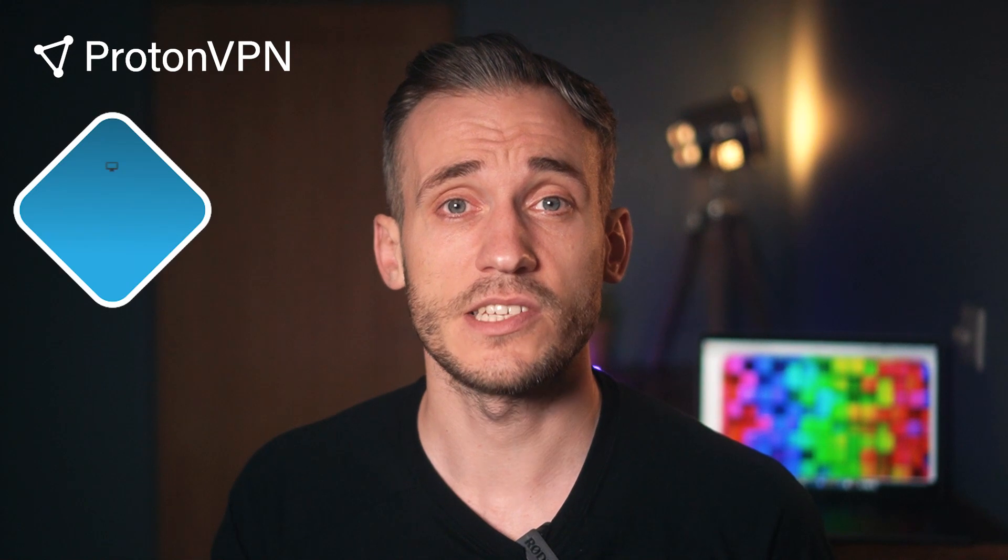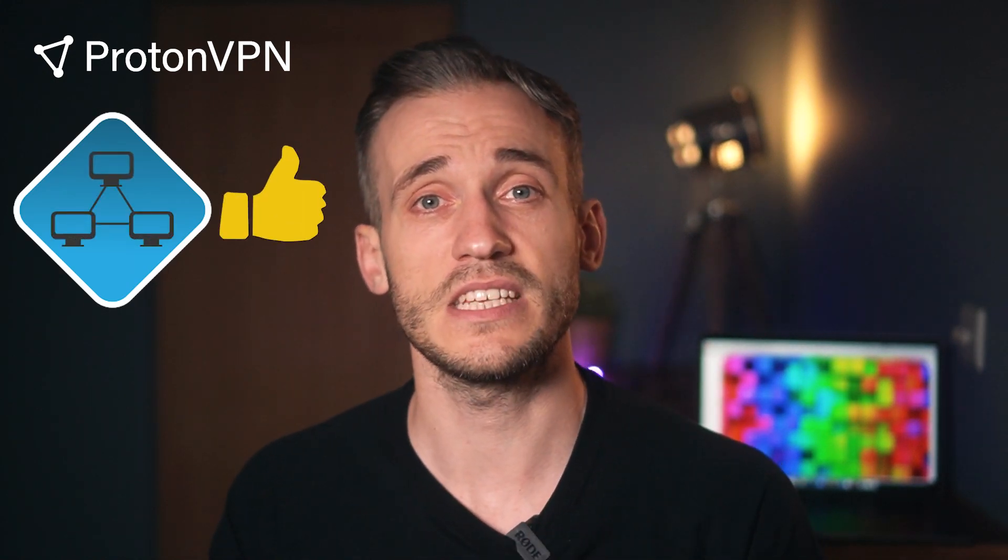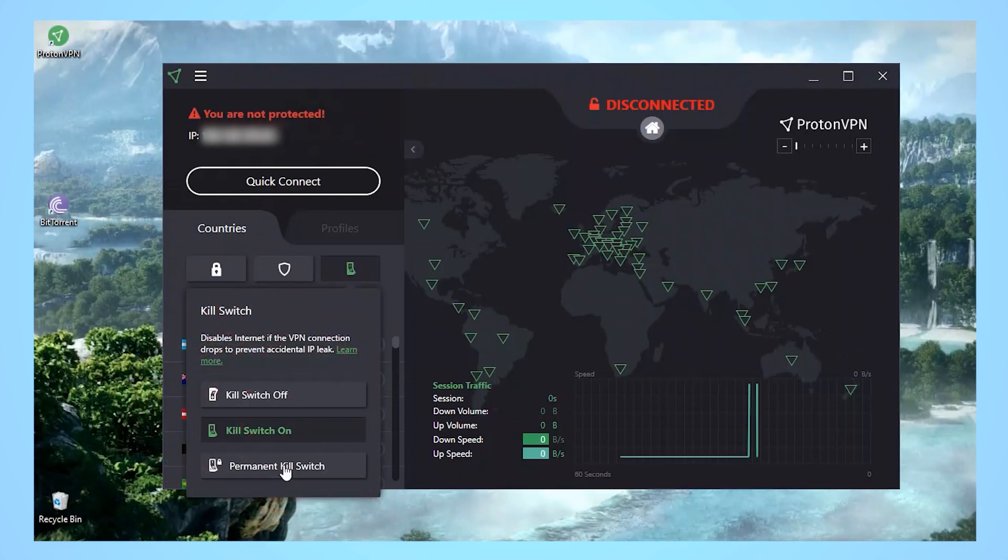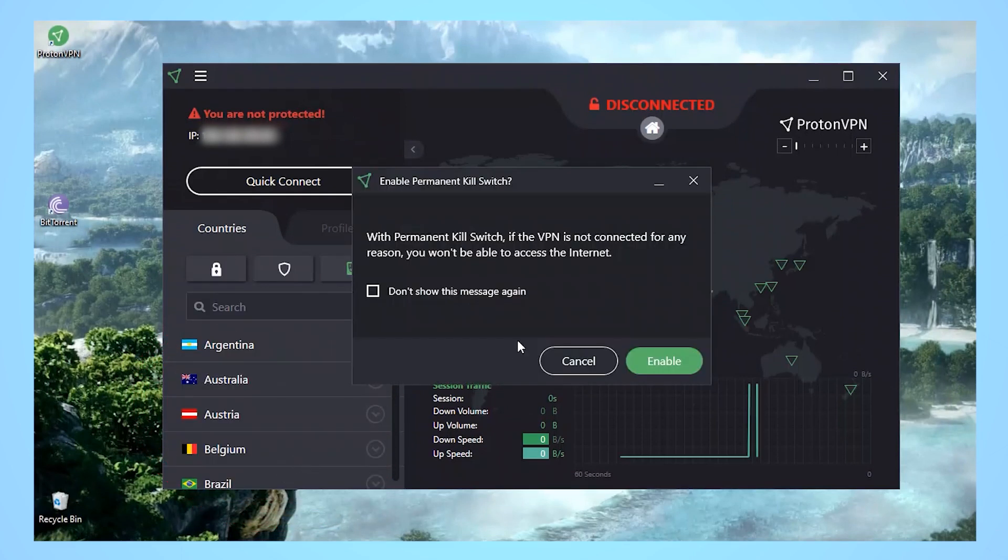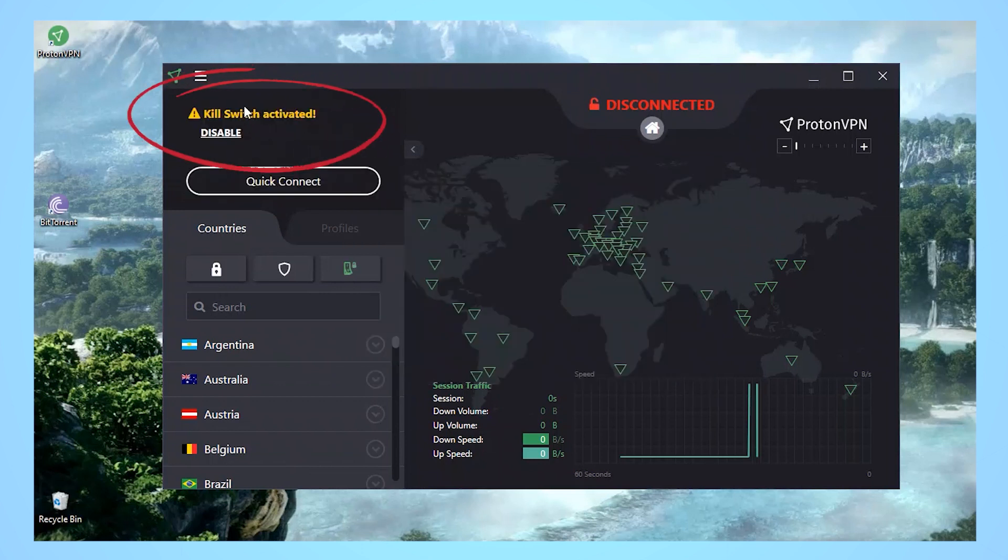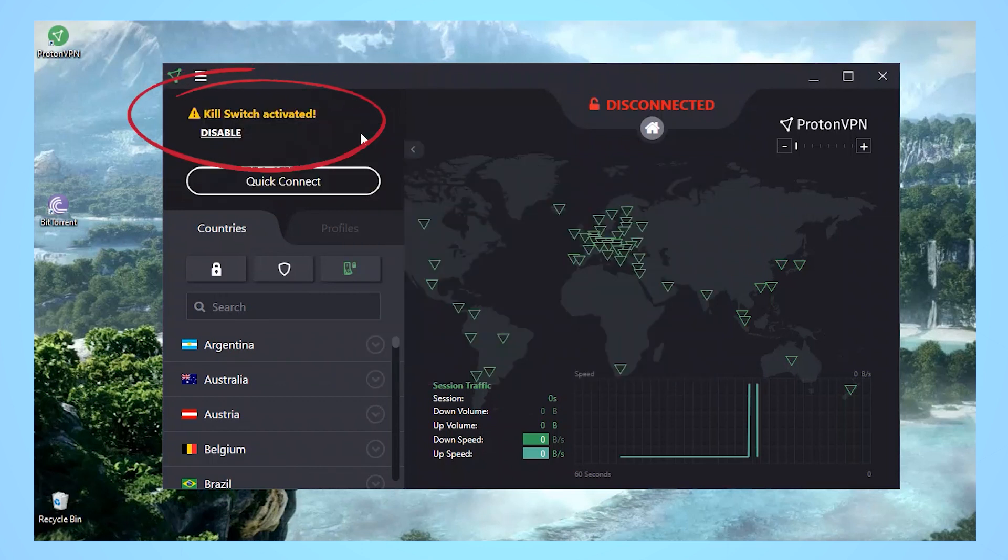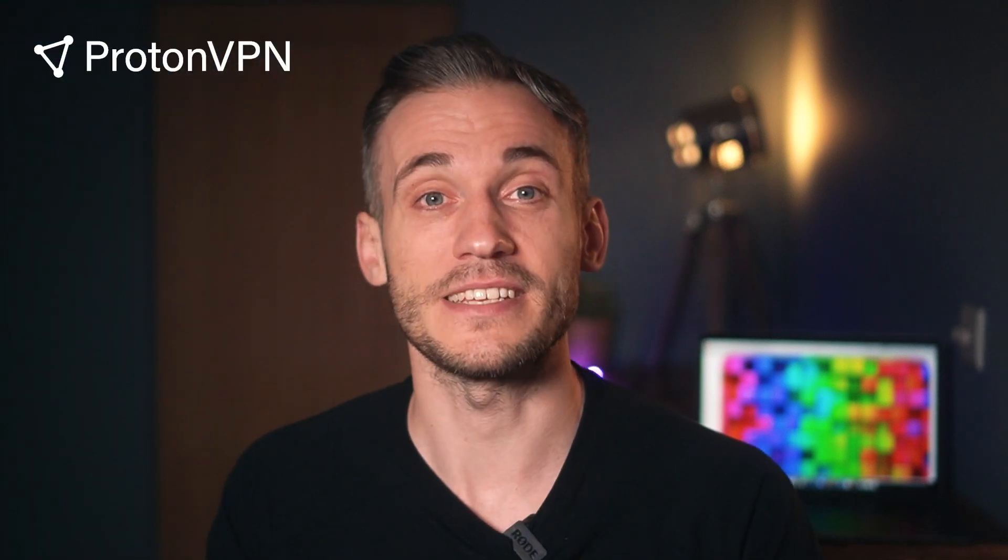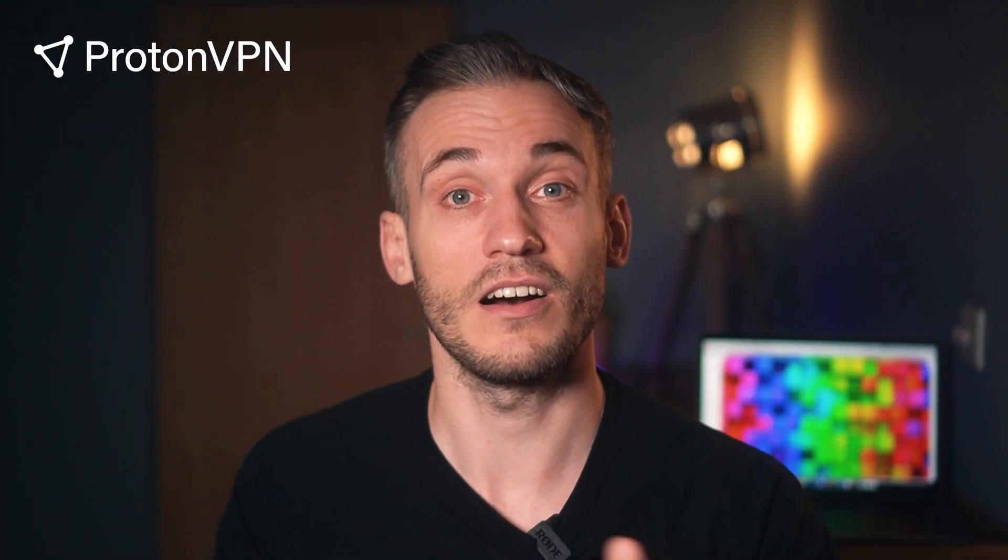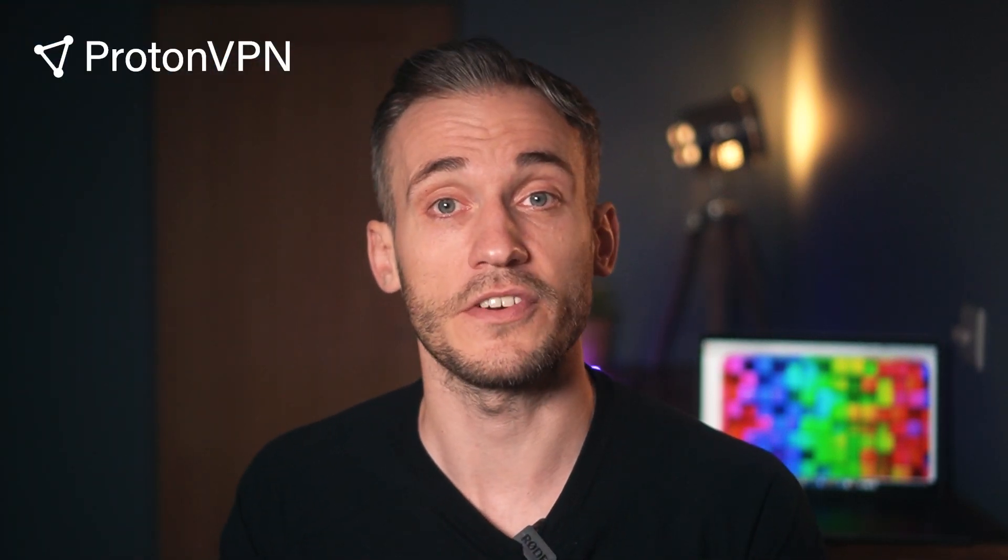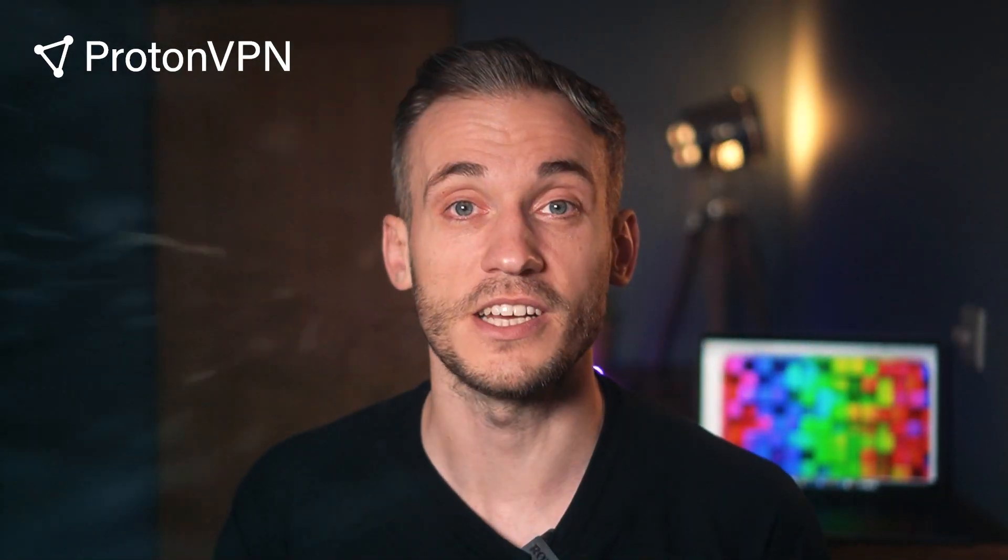What makes ProtonVPN so great for torrenting is that it openly supports P2P activity and it has multiple failsafe features like a kill switch and always on. Now I know what you're thinking, why do I need a kill switch if I'm only downloading legal torrents? Well, many torrents out there are illegal and sometimes it can be hard to tell the difference, so clicking the wrong file accidentally could land you in serious hot water.